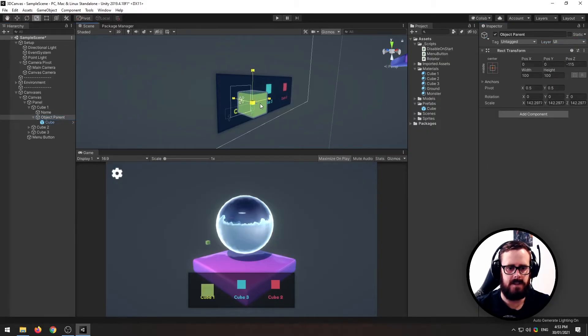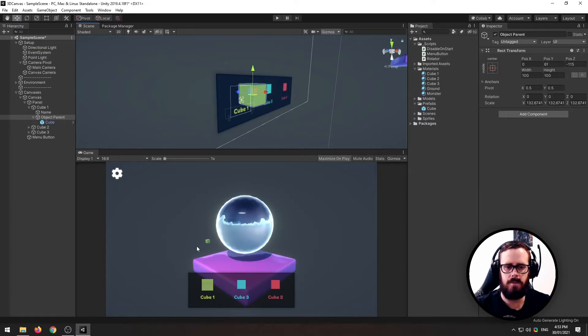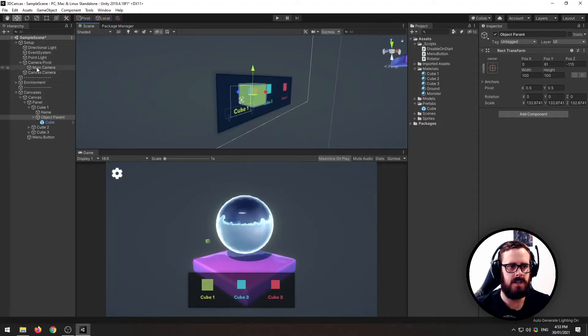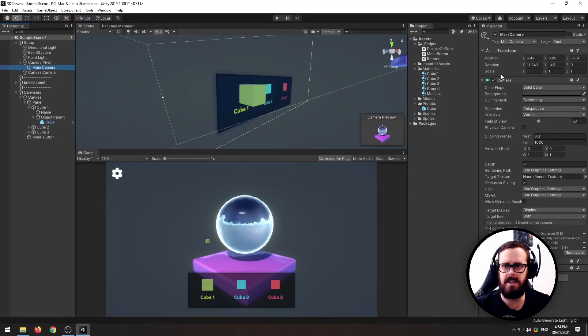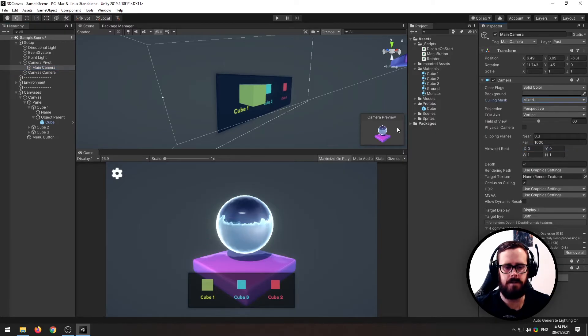Let's scale it out to where I want it, move it, and if you can see this, the cube is being rendered here in the background too and that's because our main camera, we need to remove UI from the culling mask.